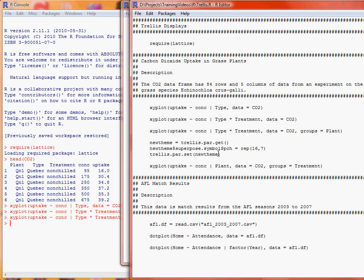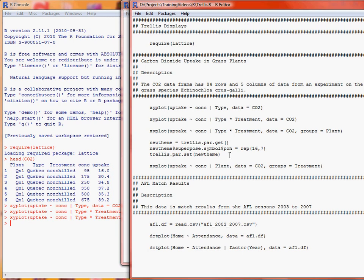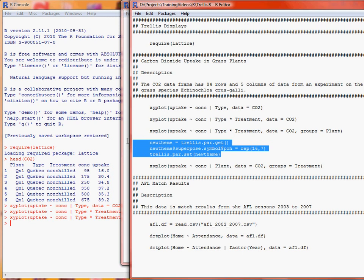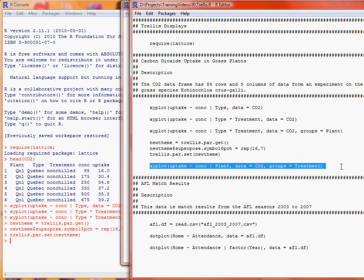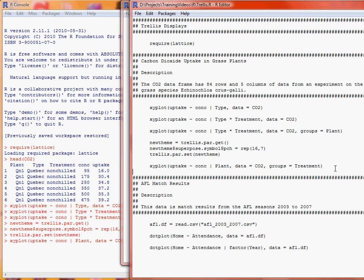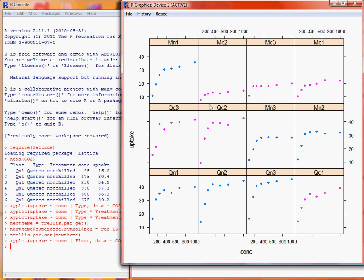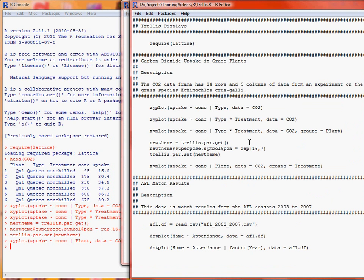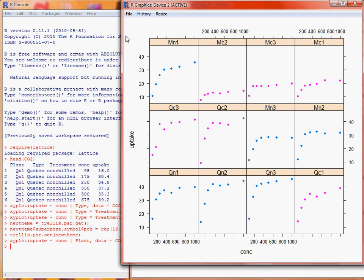So just submit those commands, and then we run a simple example here. So now we see we've got 12 panels for each of the 12 plants in the experiment, and the different colours in each one corresponds to which group of data was in, and the group is the particular treatment that was applied. So the treatment is chilled and non-chilled.